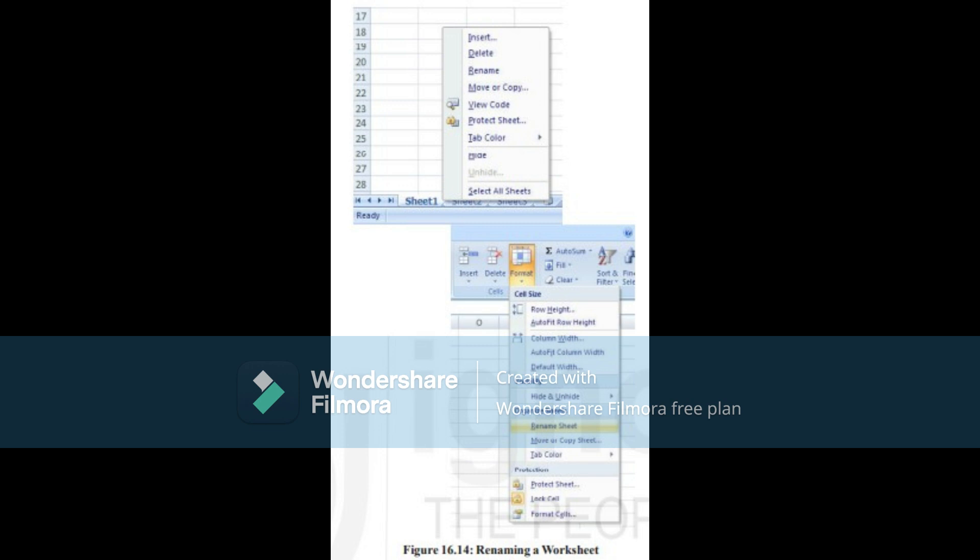Or, click the Format command of the cells group in the home tab, a menu appears, select the option Rename Sheet under Organize Sheet, the sheet name becomes editable, type the new name at the tab, press Enter, and the worksheet is renamed.